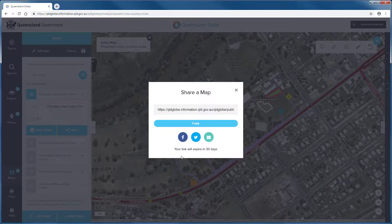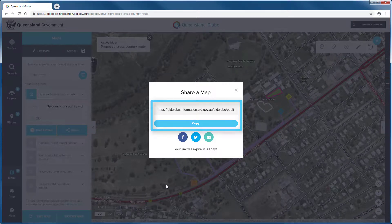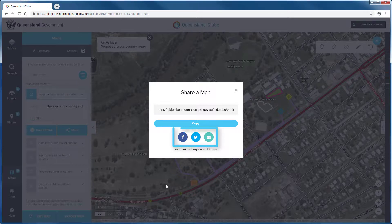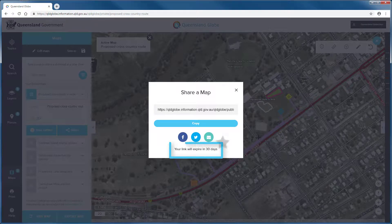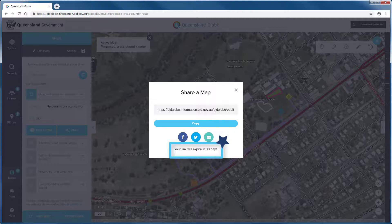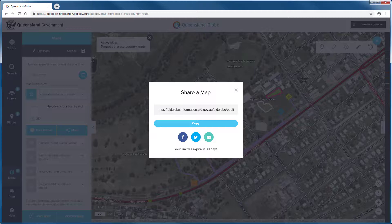Clicking next will display the web address or URL of your saved map. You can copy this URL or choose one of the other common platforms to share your maps and data. You should note that the URL for your shared map is only active for a short time and will expire after 30 days. If required, people who receive your shared map can save it under their own Queensland Globe profile, which will ensure that the map and data do not expire.